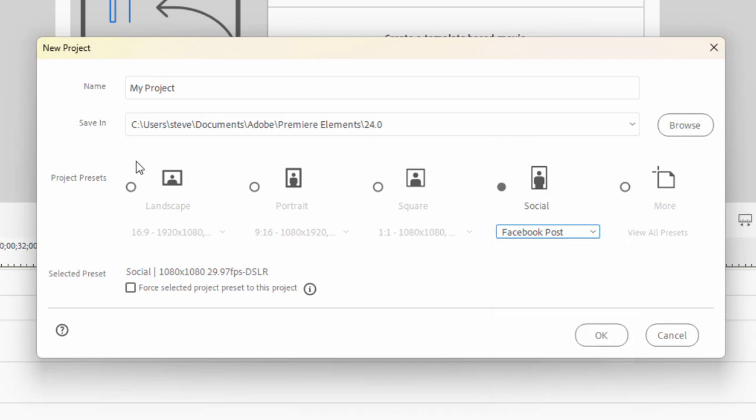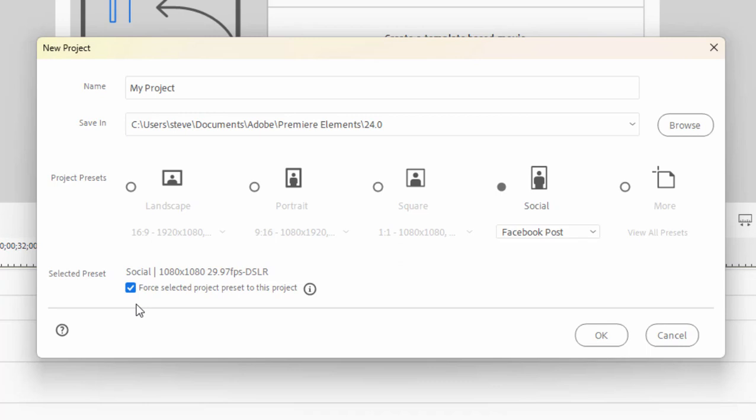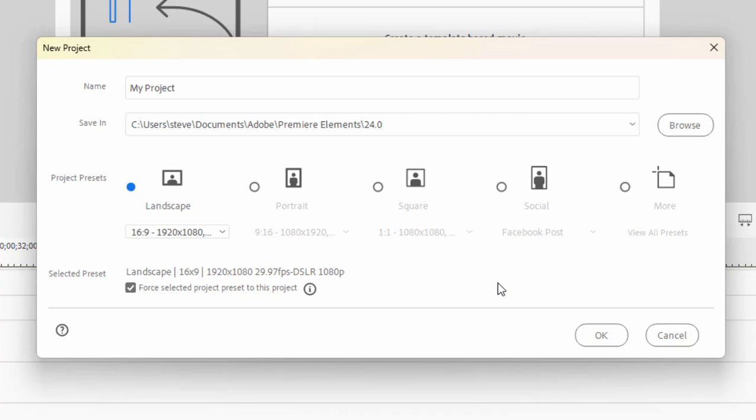Now, because the program offers to match the project settings to the media you add to it, if you choose one of these non-traditional shapes for your video, you'll want to ensure that you also check Force Selected Project Preset. You want to make sure that's checked. Otherwise, the program is going to switch the project properties around to match your video specs again. In this particular case, I'm going to create a landscape video. So that's standard video shape 16x9. Click OK.